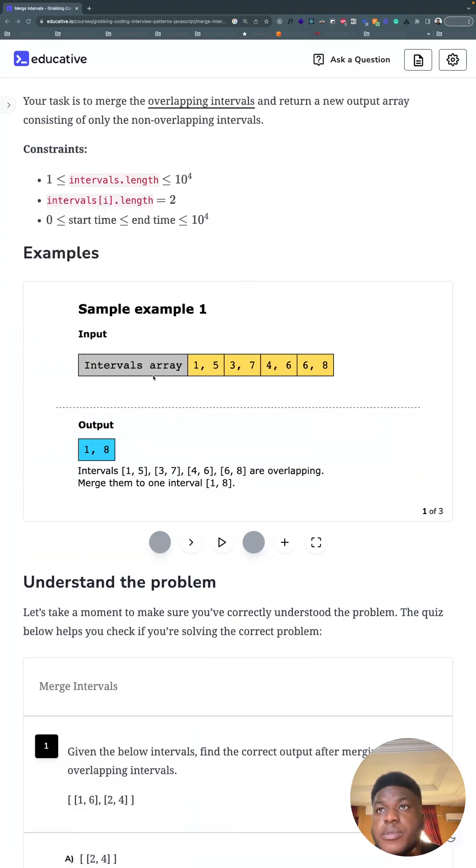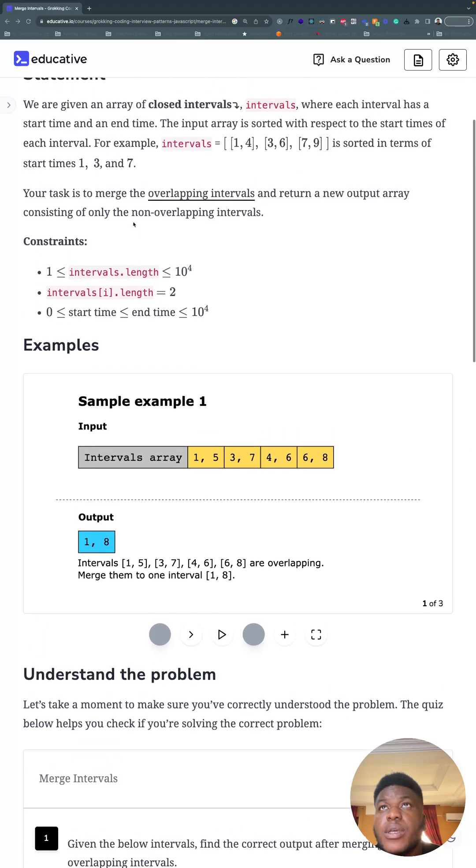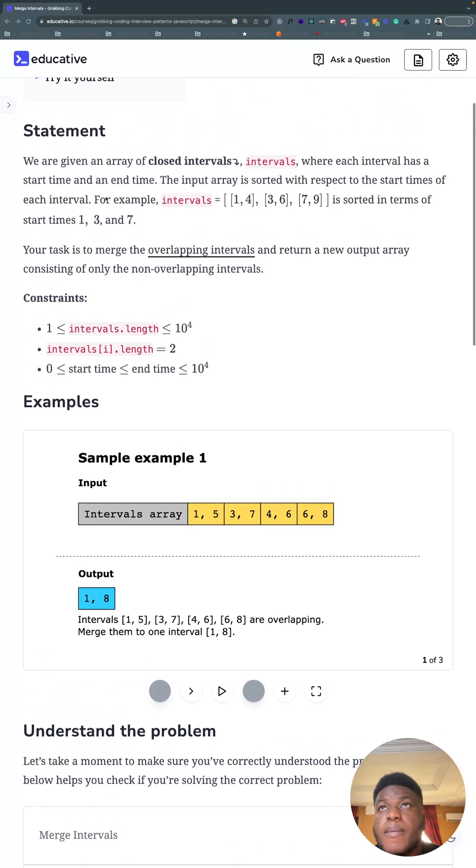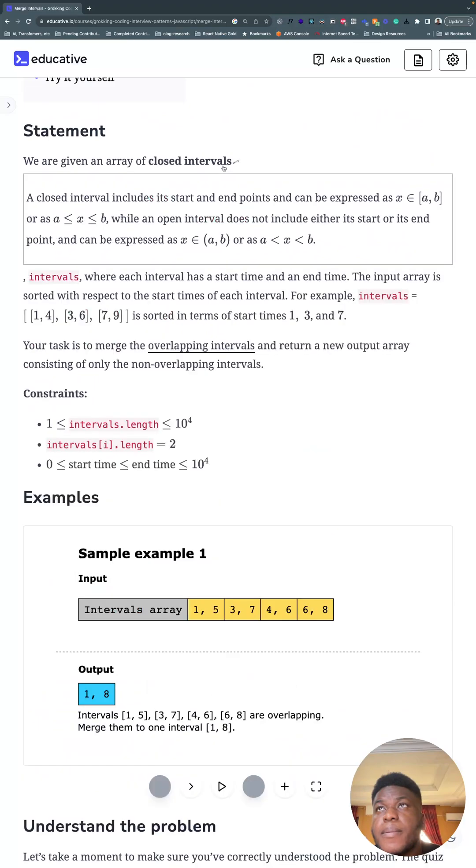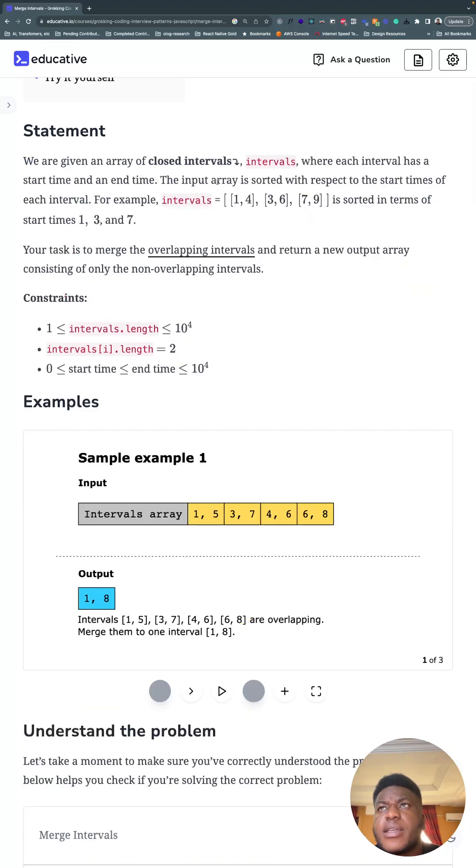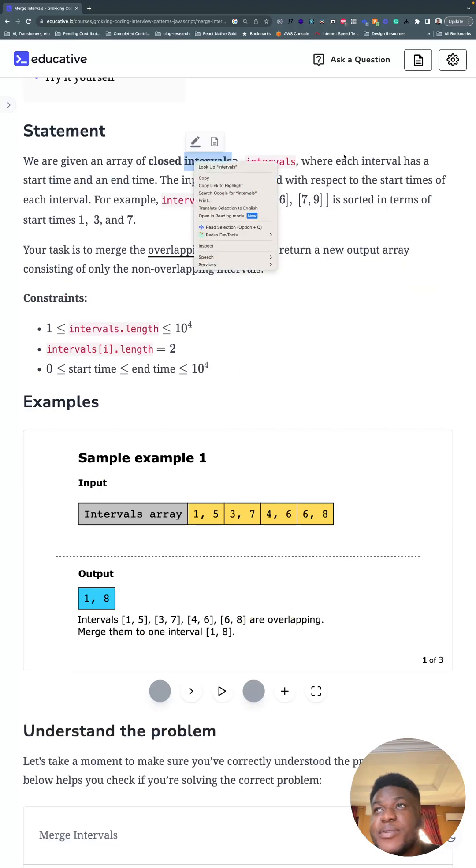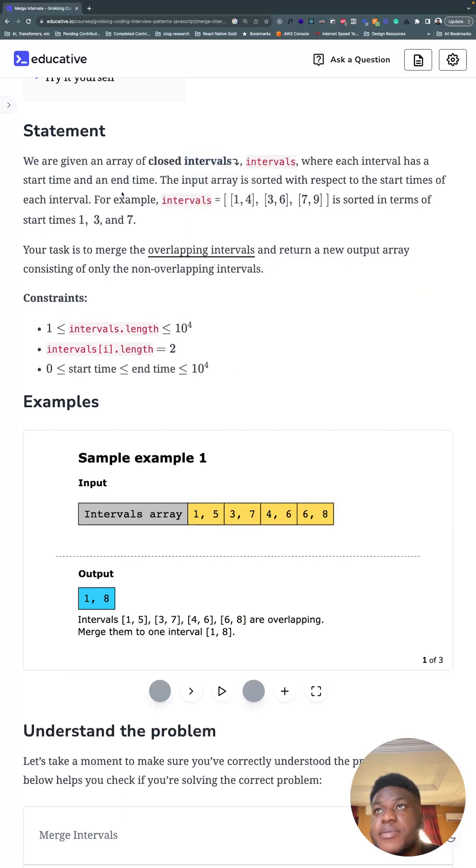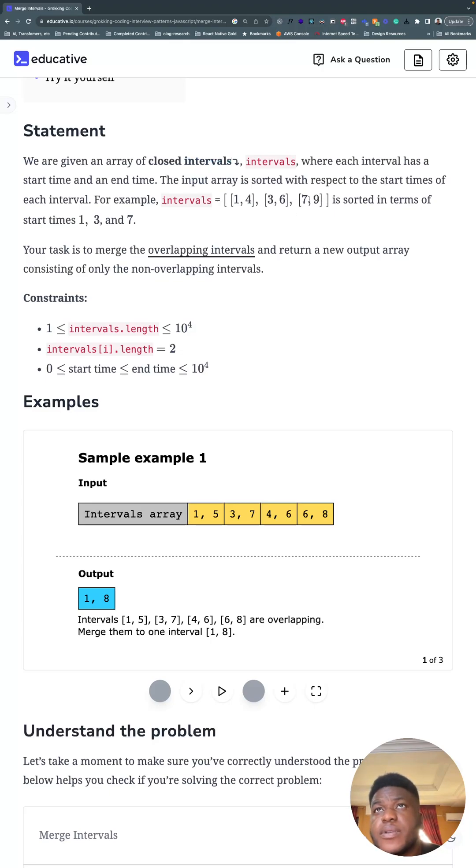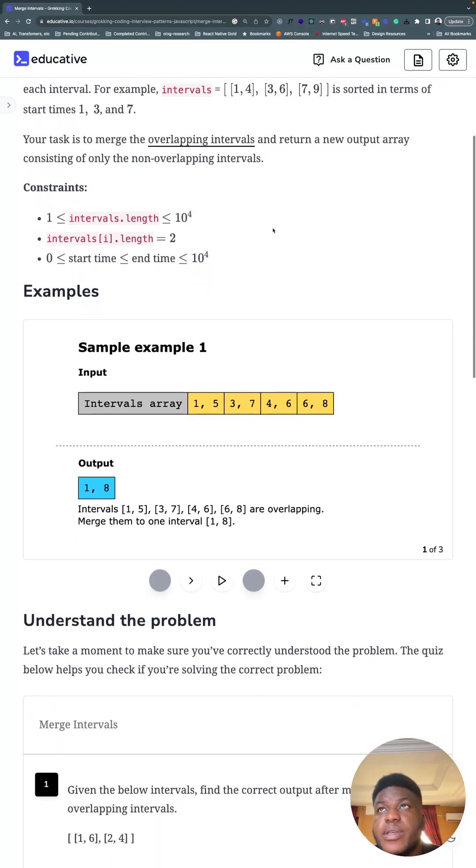Here are some example problems and their solutions. You have an array of closed intervals. The input array is sorted with respect to the start times of each of these. Merge overlapping intervals and return a new output array consisting of only non-overlapping intervals.